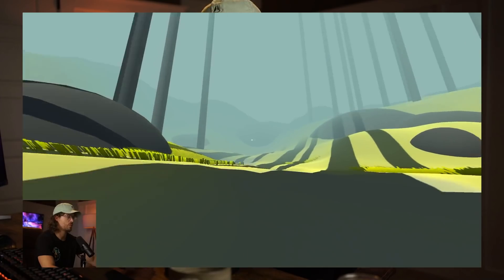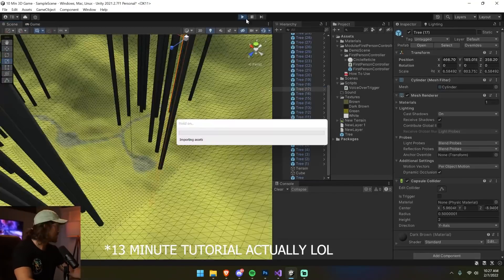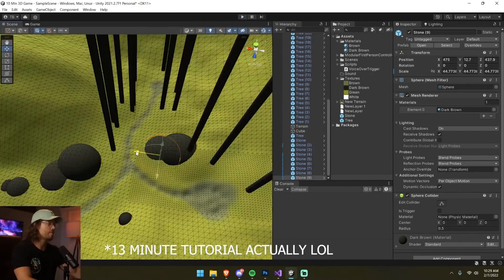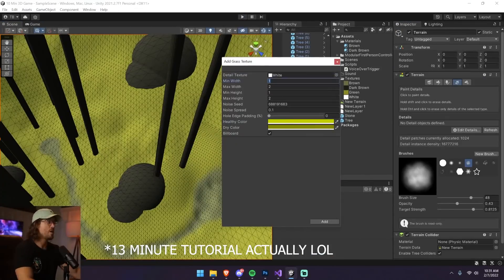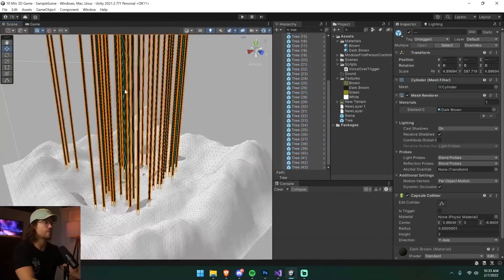Hey guys, my name is Thomas Brush and I make indie games for a living. I want to show you how you can make a game really fast. This is a 10-minute tutorial — it took me 30 minutes total but I cut it down — on how you can make a beautiful 3D story game with no models, just spheres and cylinders built into Unity, the terrain tool, and a few strategically chosen colors.